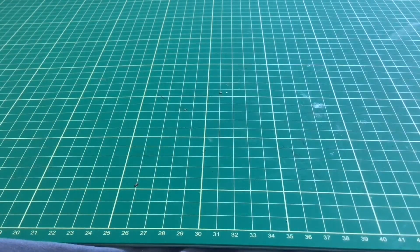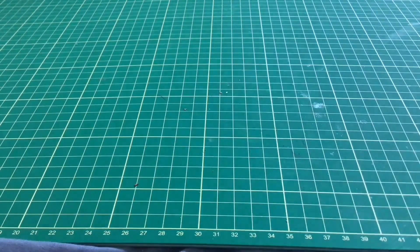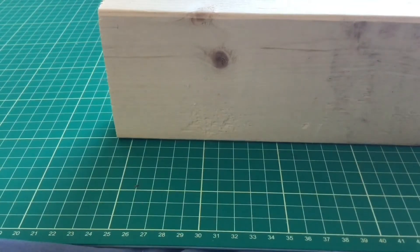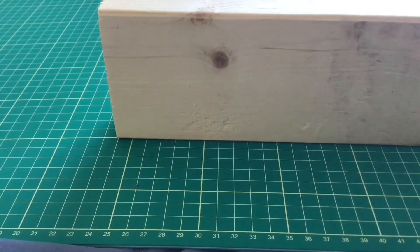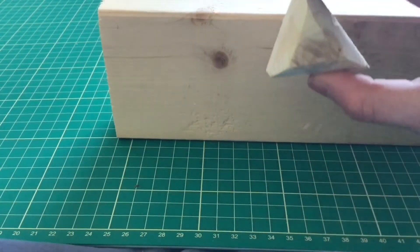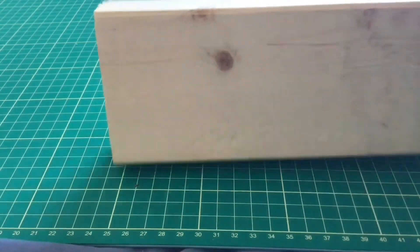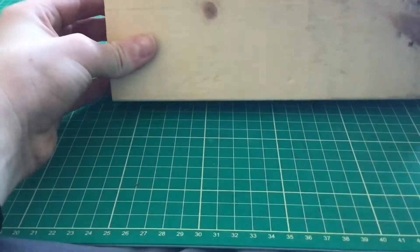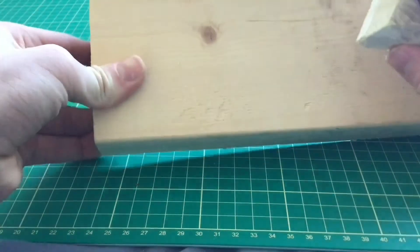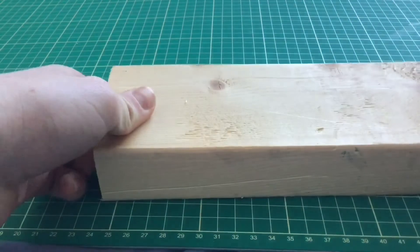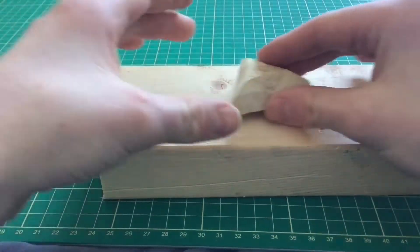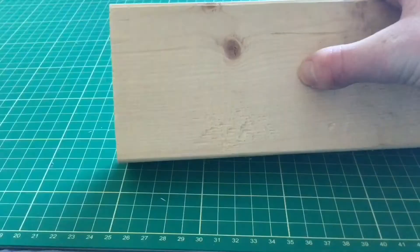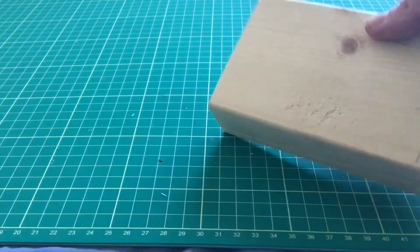Now we can start to see what it will kind of look like. I'll have the triangle part on the wood somewhere. So now what I'll do is cut the wood to size.